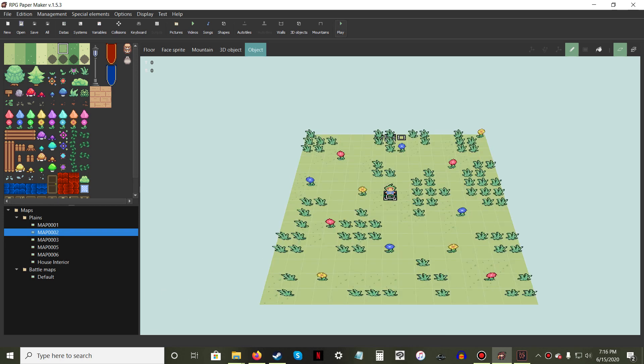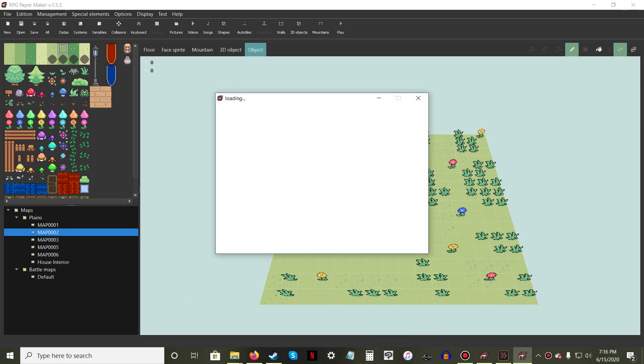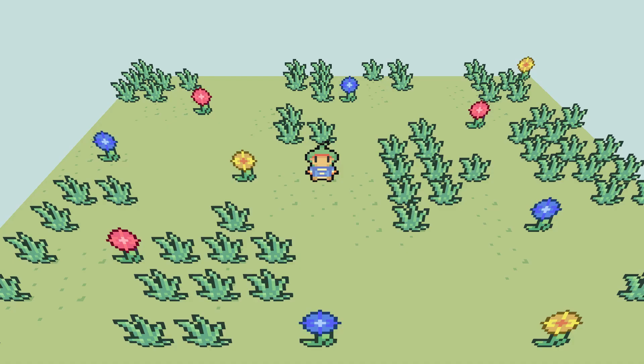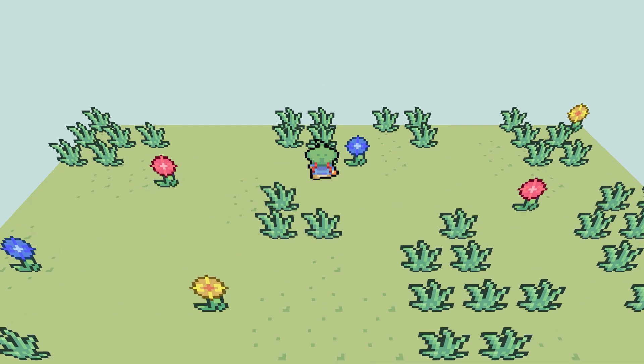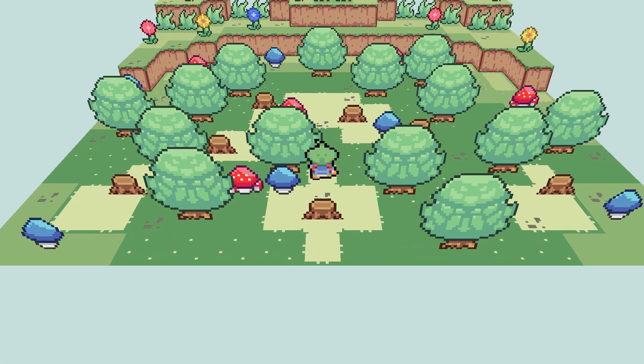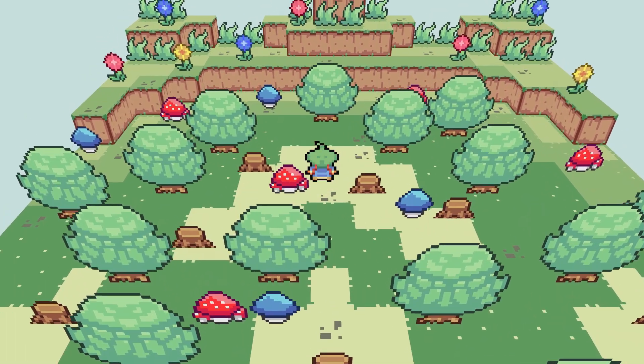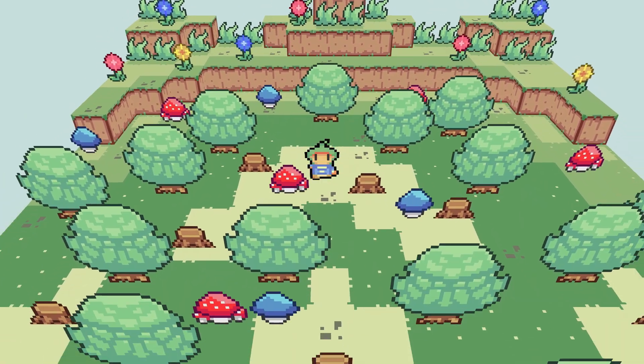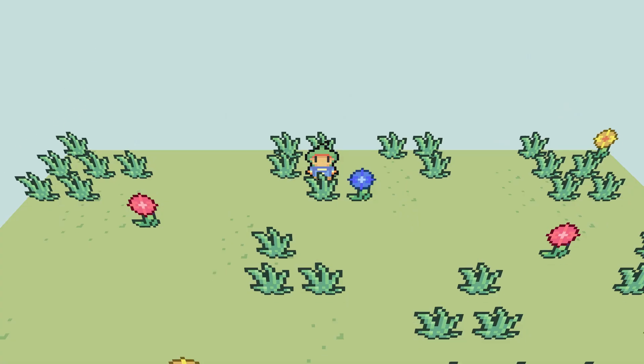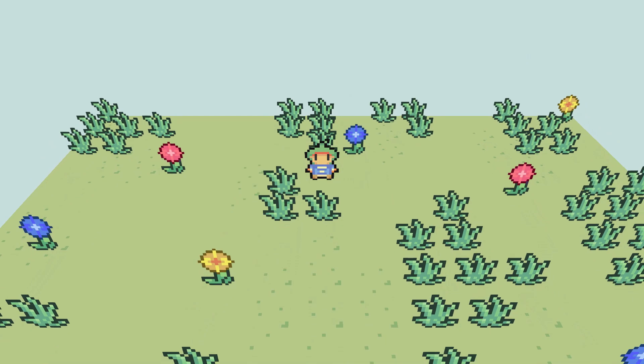To make it so this method can be used for going indoors, change the object's event from Hero Touch to Hero Action. Bear in mind that this video only gives the bare minimum for how to transition between maps. Experiment with changing the screen tone and using sound events to make your gameplay more immersive.